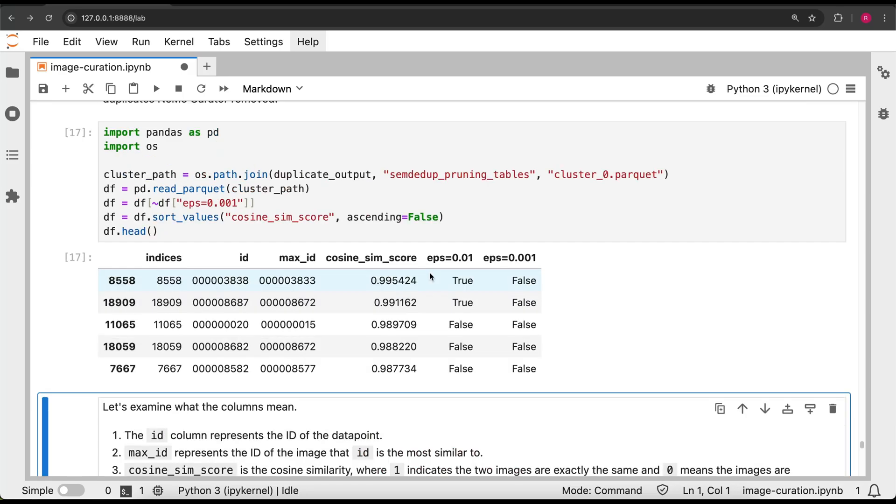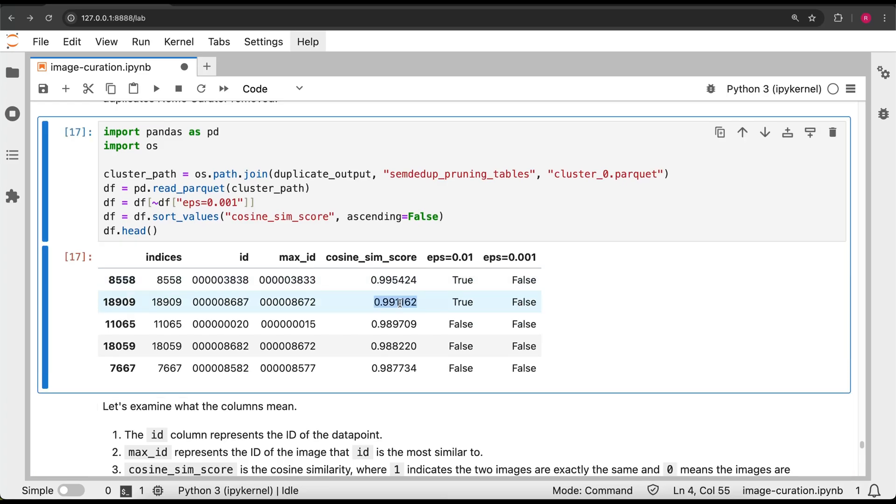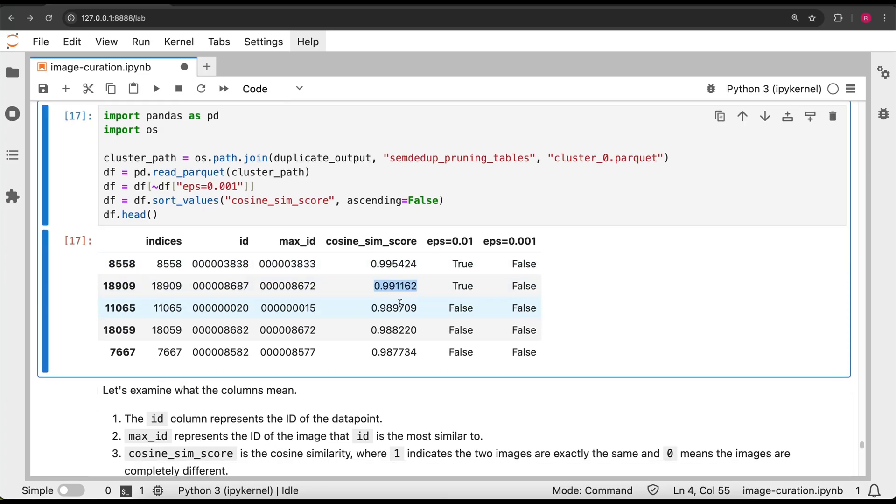Here, we can see each image, its nearest neighbor, and the similarity between the two, where one is exact similarity, exactly the same image, and zero is not identical at all.